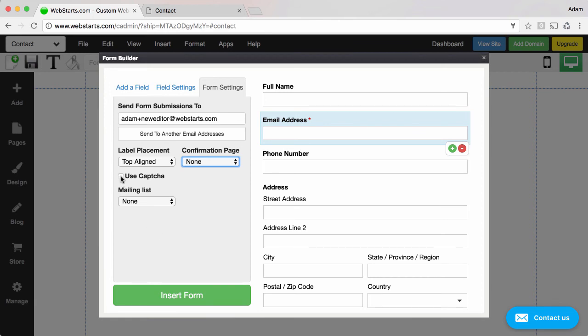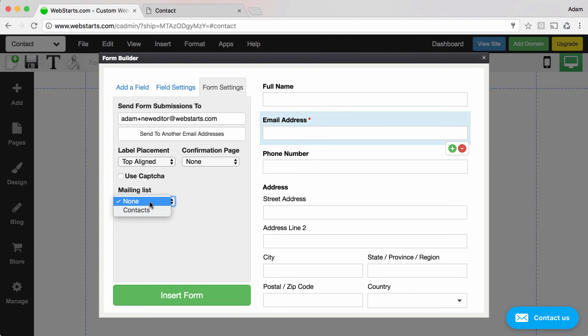You can enable CAPTCHA. That stops spam bots from filling out your form. Sometimes people will send a bot to crawl your website and fill out your form automatically. If you ever run into that problem you can enable CAPTCHA. And you can choose to put the emails that you gather into a contact list. And that integrates with Webstarts' email marketing app and allows you to send follow-up and broadcast emails to the people who submitted your form.